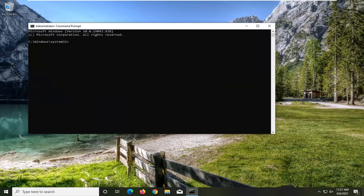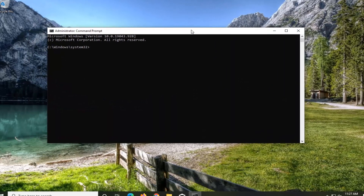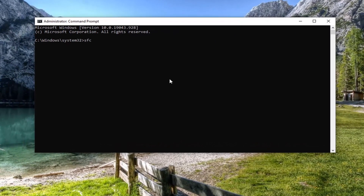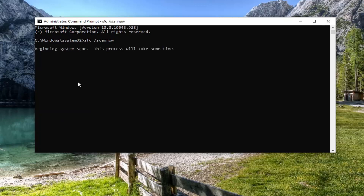Now in this elevated command line window, you want to type in SFC followed by a space and then forward slash scannow — scannow is one word, attached at the forward slash out front. Hit Enter on your keyboard to begin running the system scan. It will take some time to run, so please be patient.